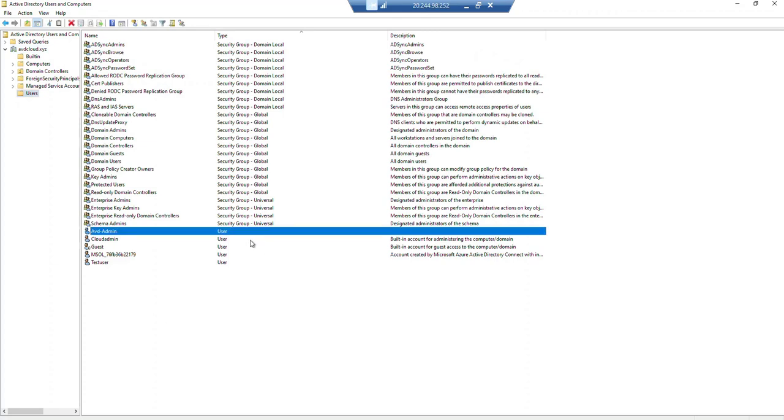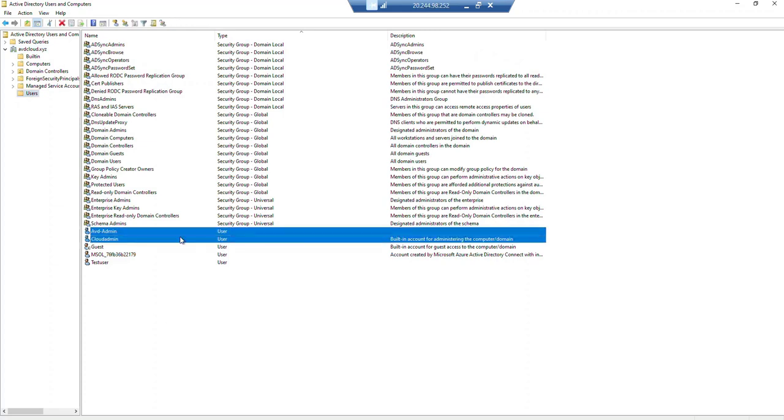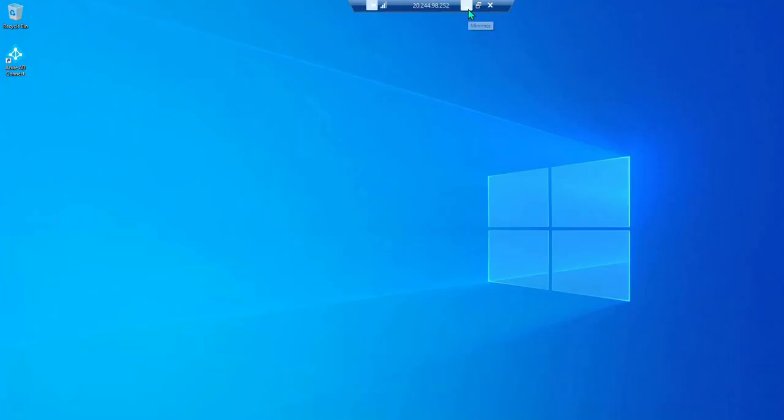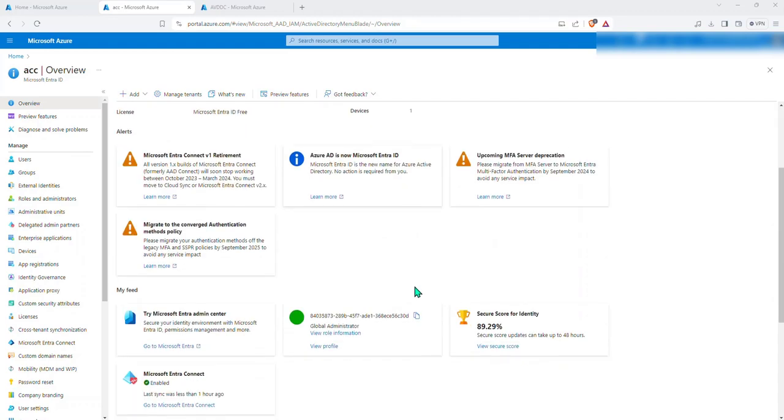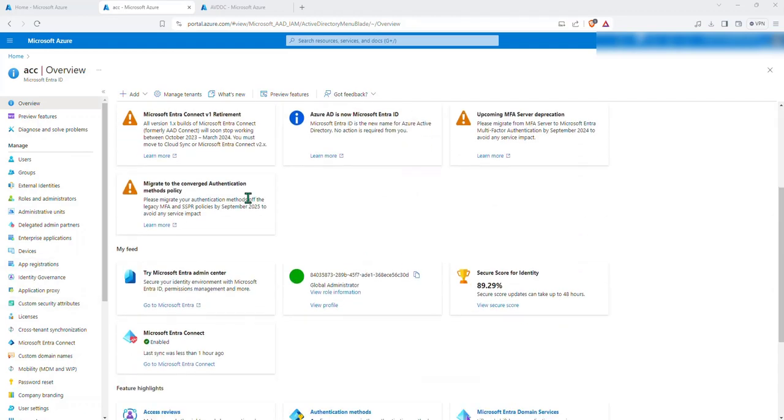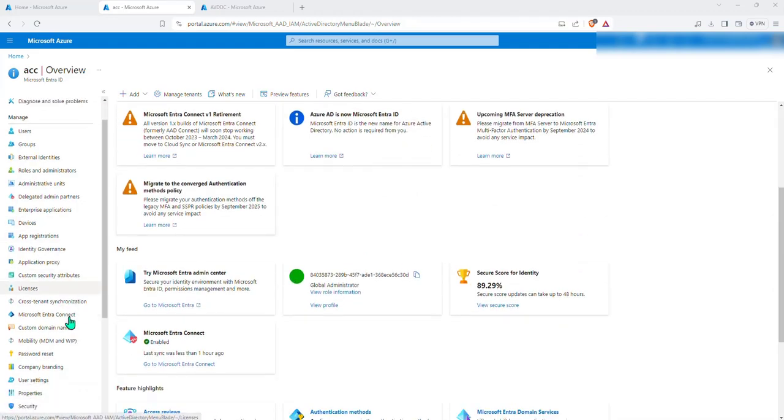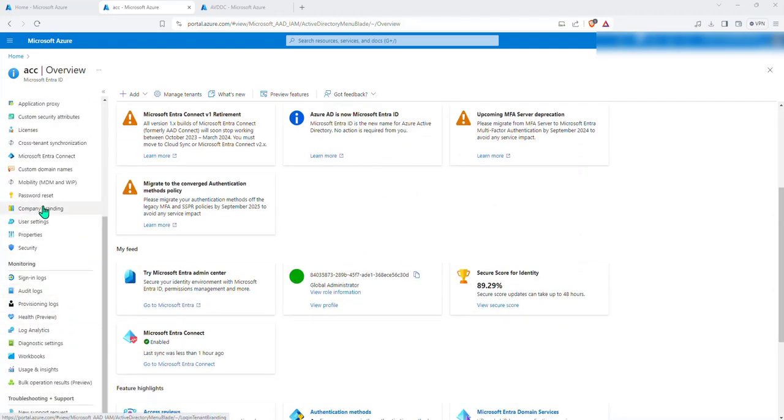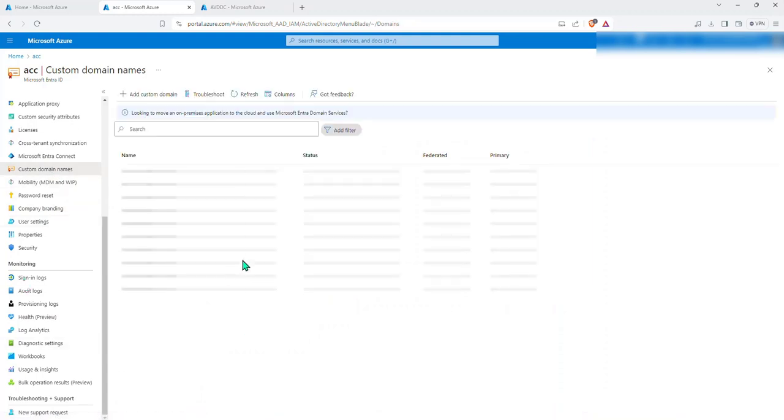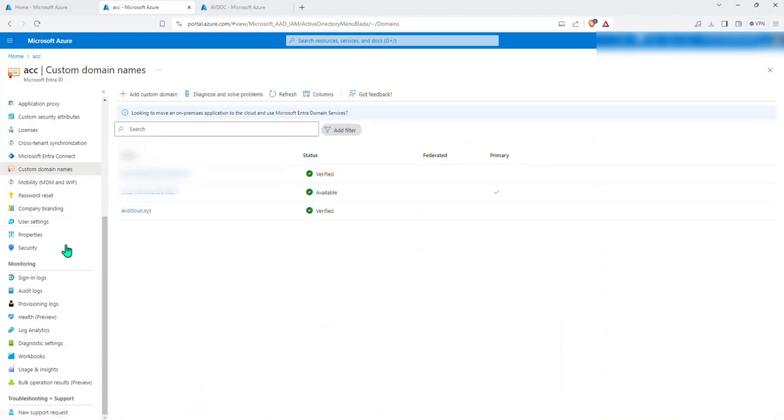Let's just have a look on these two users: avd admin and cloud admin. These are created. Now let me jump into my Azure account and let me show you the custom domain that I have purchased.